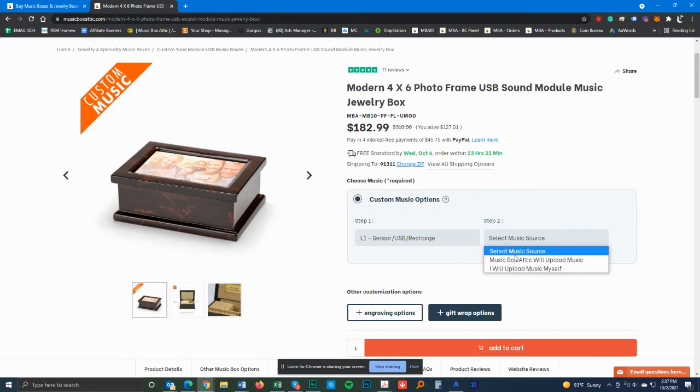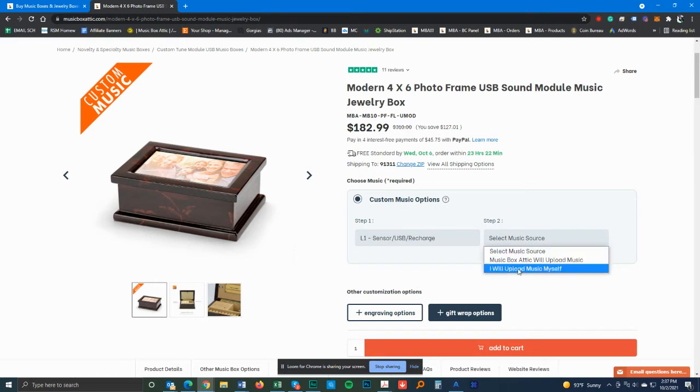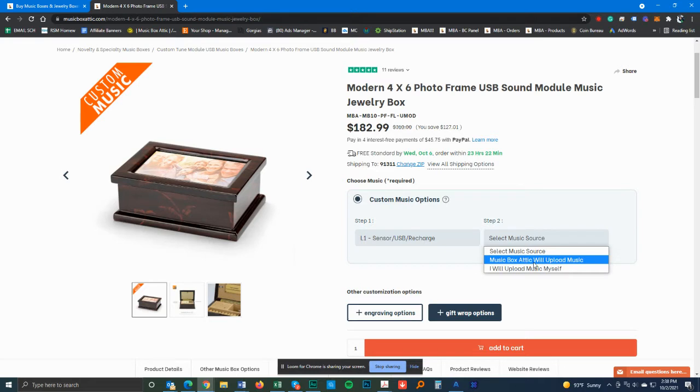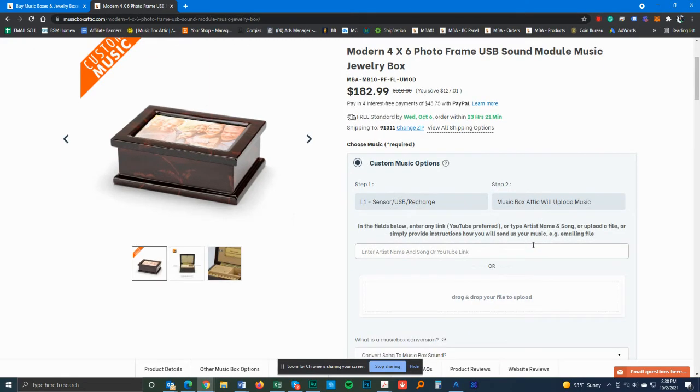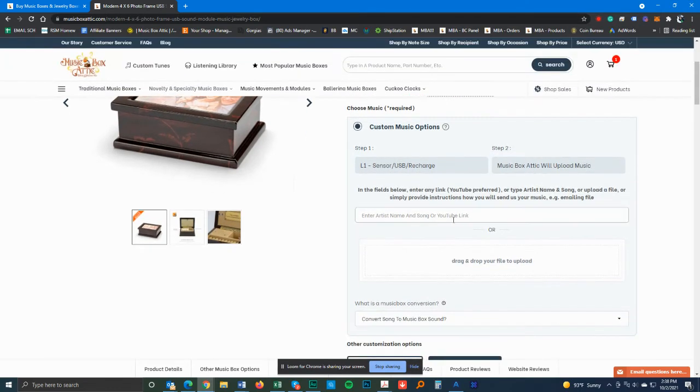The next one's going to be either Music Box Attic will upload the music for you or you're going to do it yourself. It's very easy to do it, but we suggest you let us do it for you because it is easier if we do it, we edit it, we optimize it, and there's no extra cost to do it. So might as well let us do it for you. Let's go ahead and choose this option.